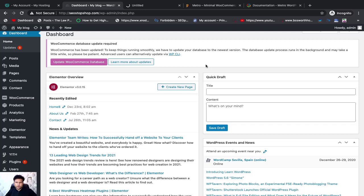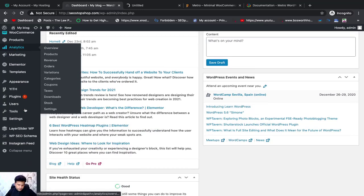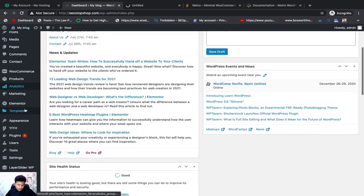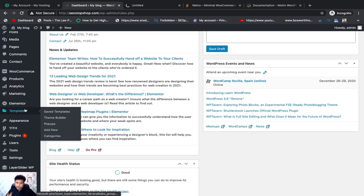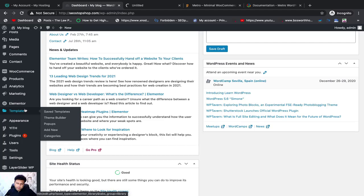Assalamualaikum. Today we will talk about WordPress settings. In WordPress settings you can use the main settings. This is built in WordPress settings.